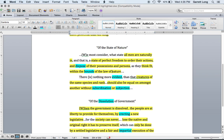Please highlight: all men are naturally in; state of perfect freedom to order their actions and dispose of their possessions and persons; and think fit within the bounds of the law of nature. Draw an arrow from naturally and write in the margin: all men born with natural rights — life, liberty, and property.